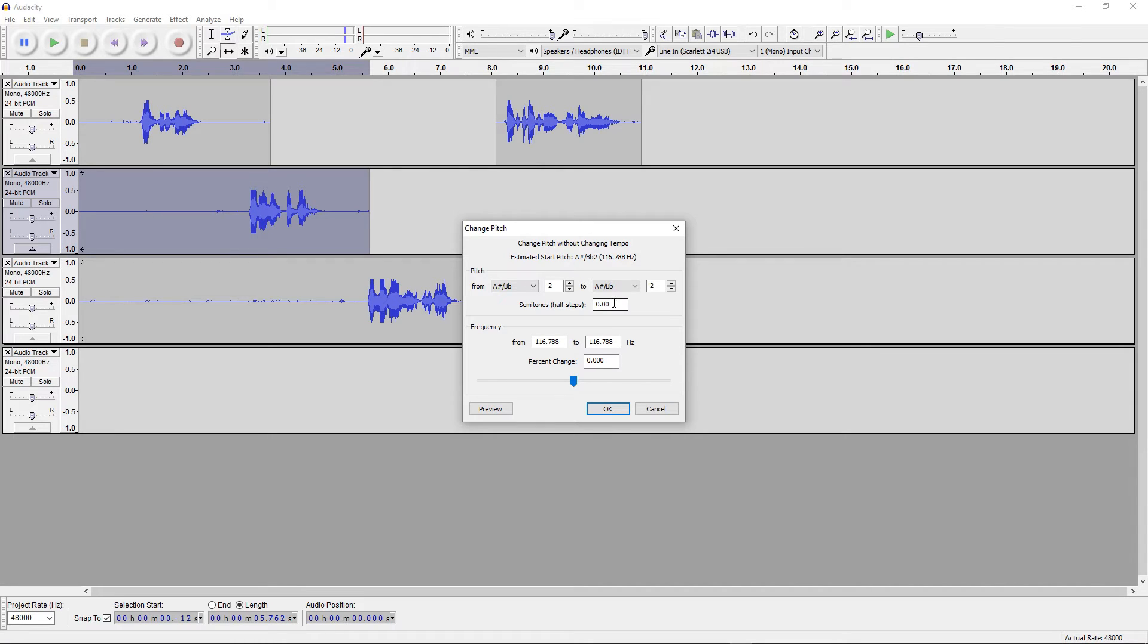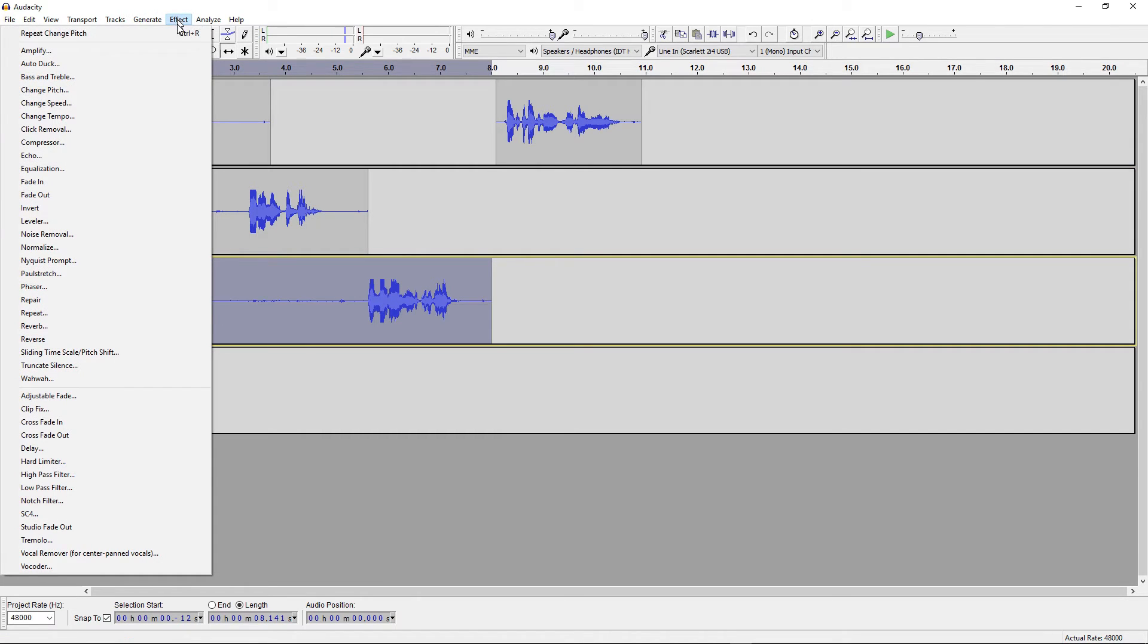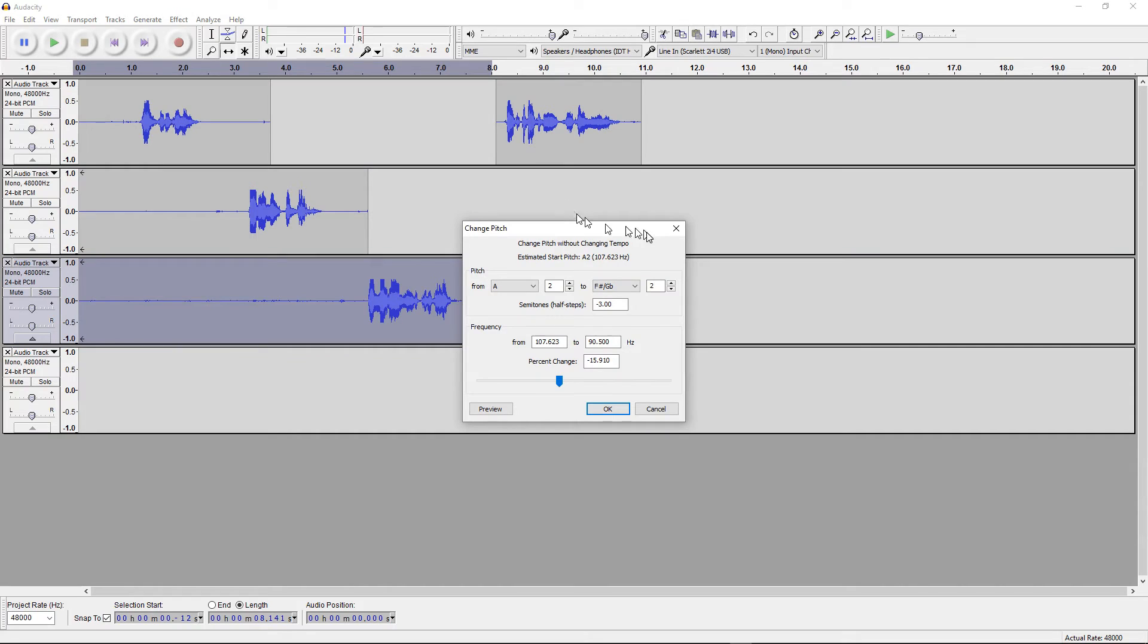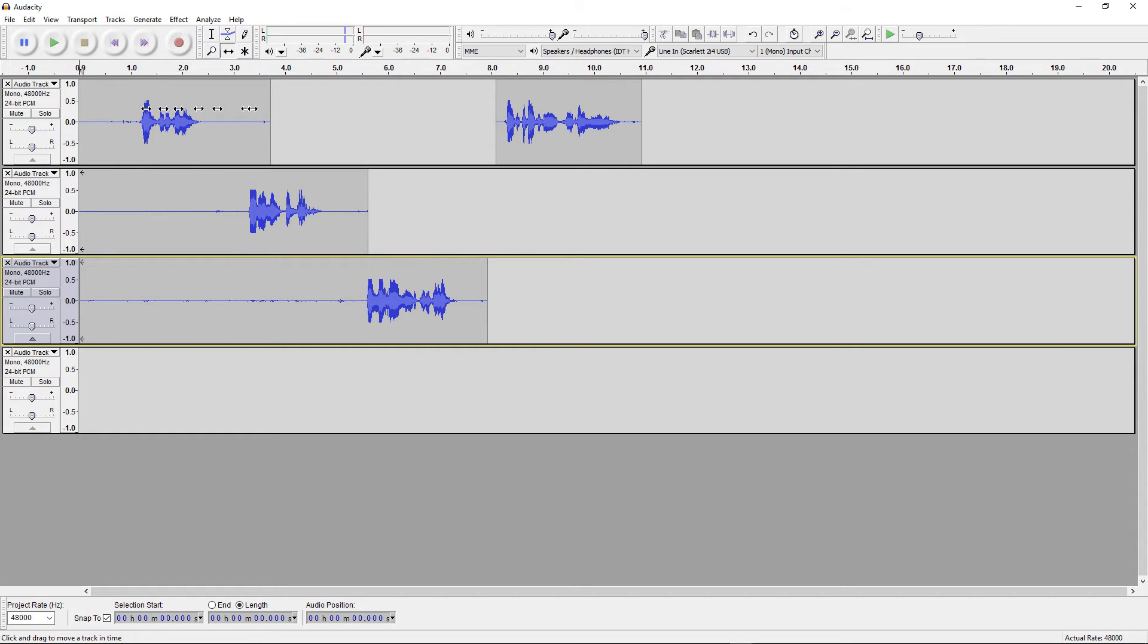So for the Big Guy, I'm going to go minus three. That will make it three semitones deeper. And for Pretty Girl, I'm going to make hers change Pitch. I'm going to make her plus three semitones. Okay, now when we play this all back, I haven't changed mine. So mine will continue to be in my voice. Big Guy will have a deeper voice, and Pretty Girl will have a higher voice. So let's see if it worked out that way.